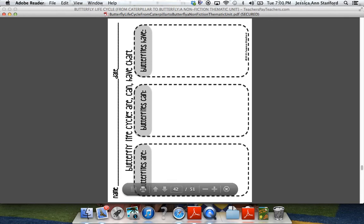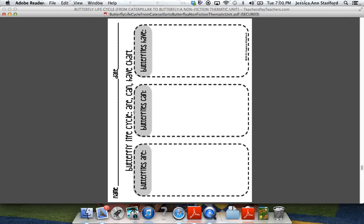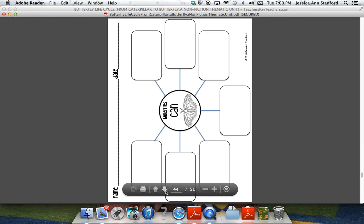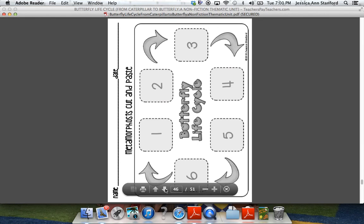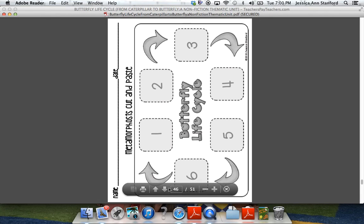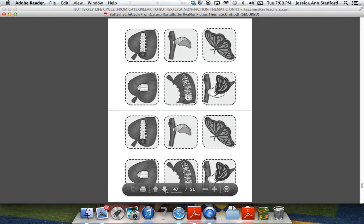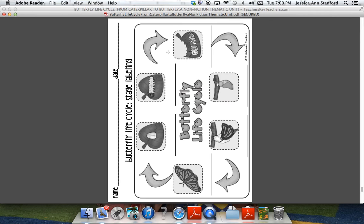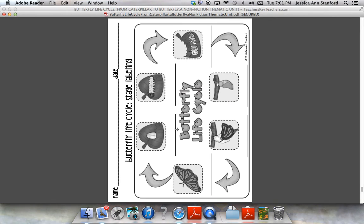There is also an individual or group activity specifically for the butterfly life cycle. Similar to the metamorphosis file folder game, there is an individual assessment included. For higher learners, there is a version where students label the stages themselves so you can see more of their understanding.